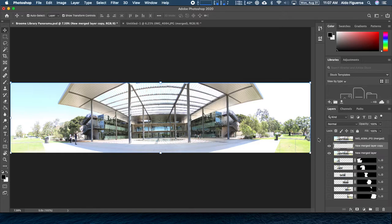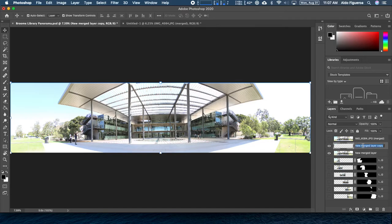With the Content-Aware Fill tool, we're able to fill in parts of our image that were previously not filled in. I'm going to select this layer and rename it — I'll call it Content-Aware Fill Corners, because we filled in the corners with this one.